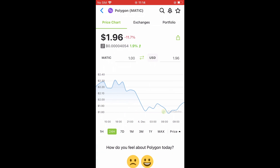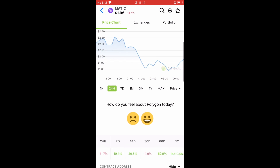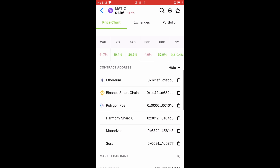In CoinGecko, you're going to search for MATIC and after you have been led to a page just like this, you're going to scroll down and right where you see Contract Address you're going to tap on Show. Here you'll see the Ethereum contract for MATIC and you will also see the Binance Smart Chain network for MATIC.